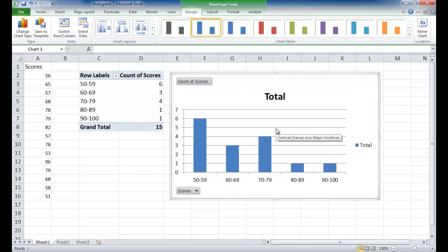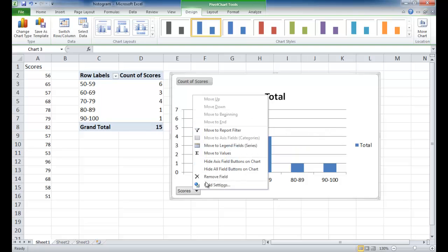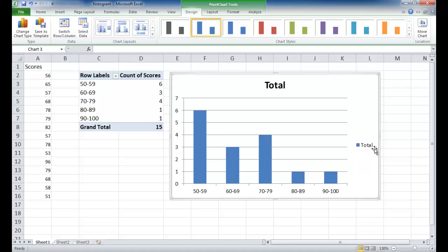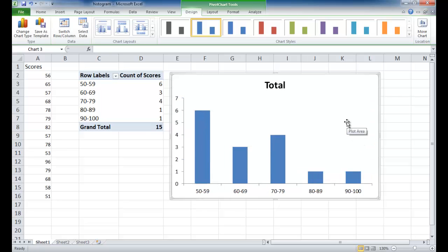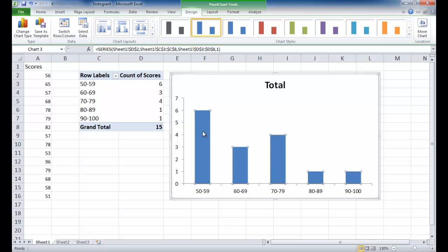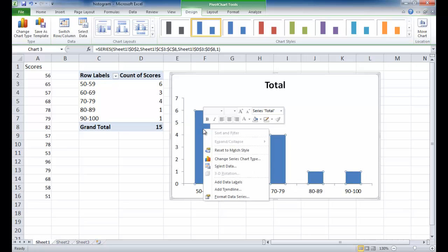And all we need to do now is do some formatting. I'm going to go ahead and right-click, get rid of hide all field buttons on this, get rid of the legend here, click this and delete. And what I want to do is also to make this a histogram, we need to reduce those gaps.